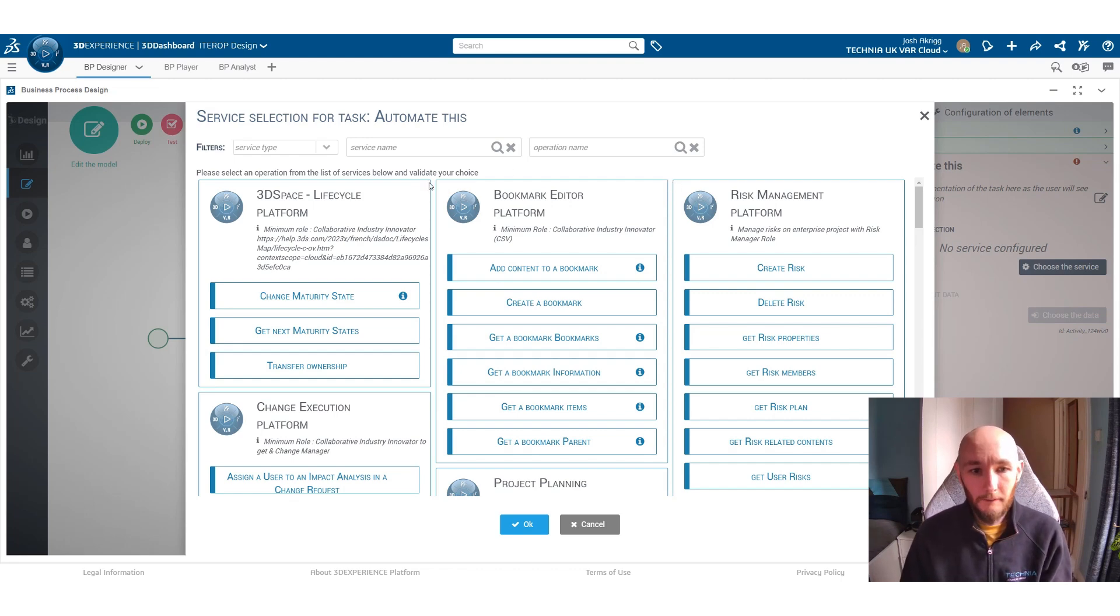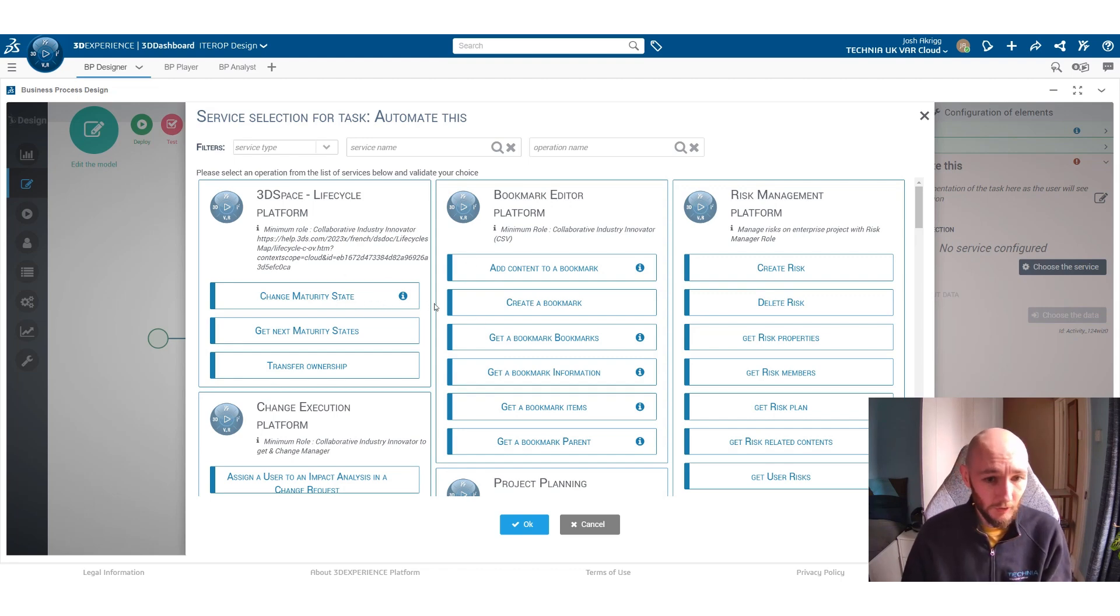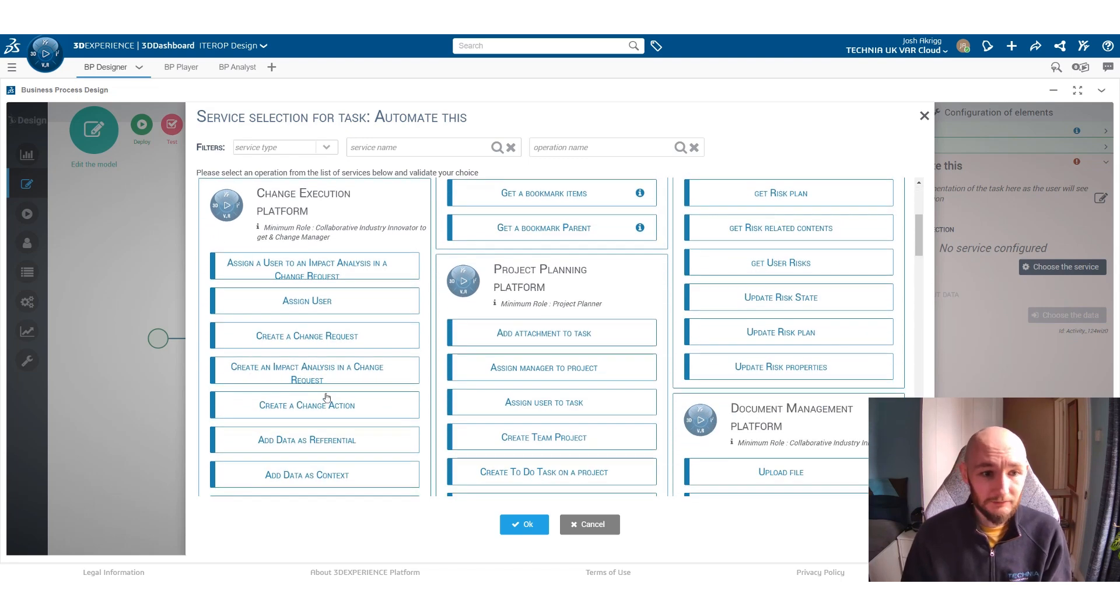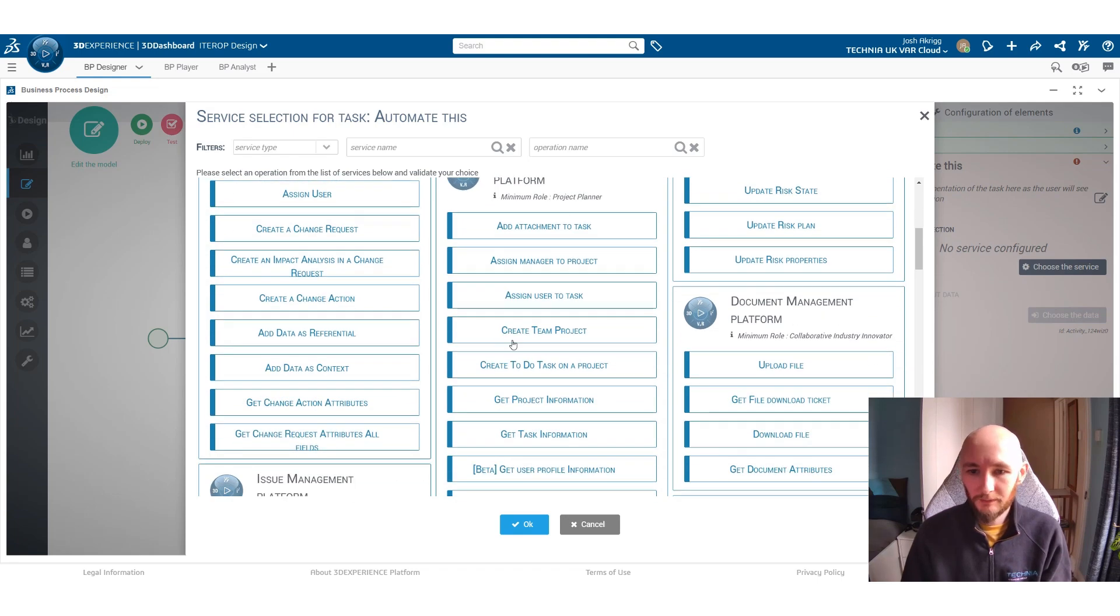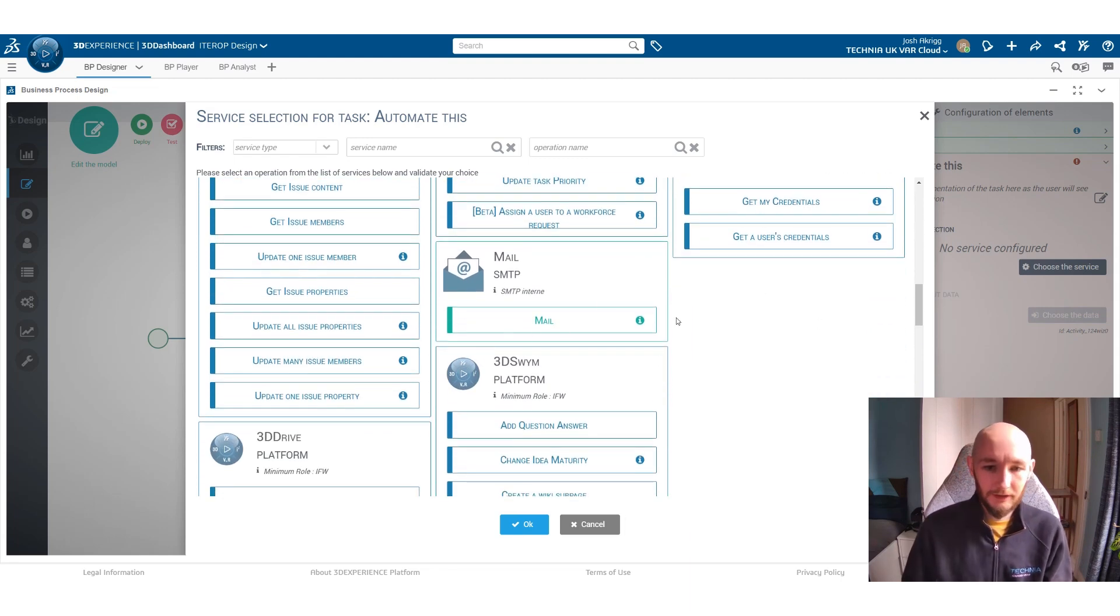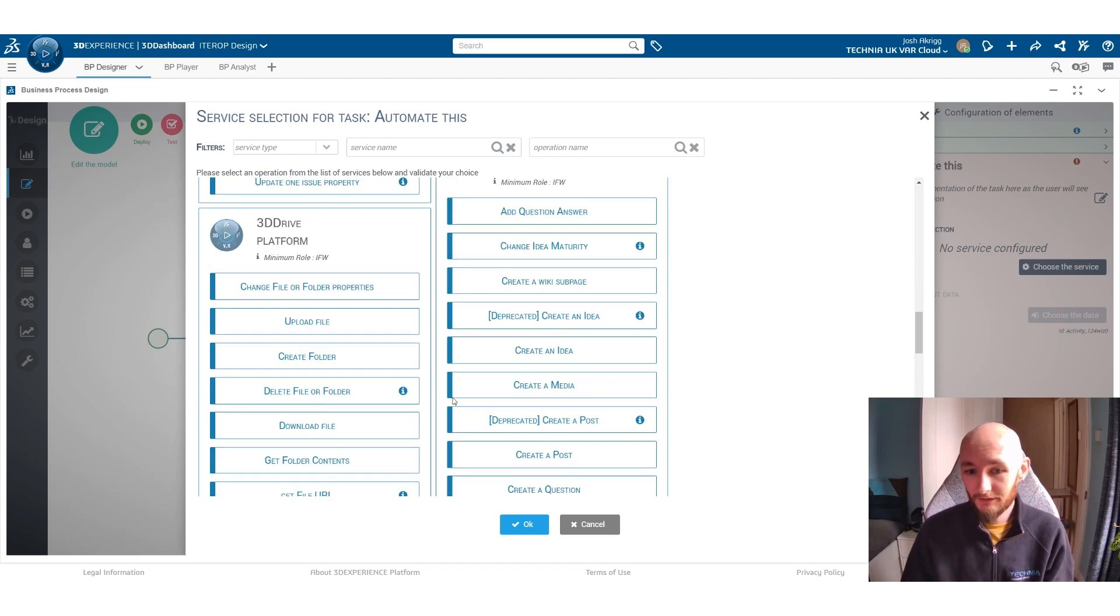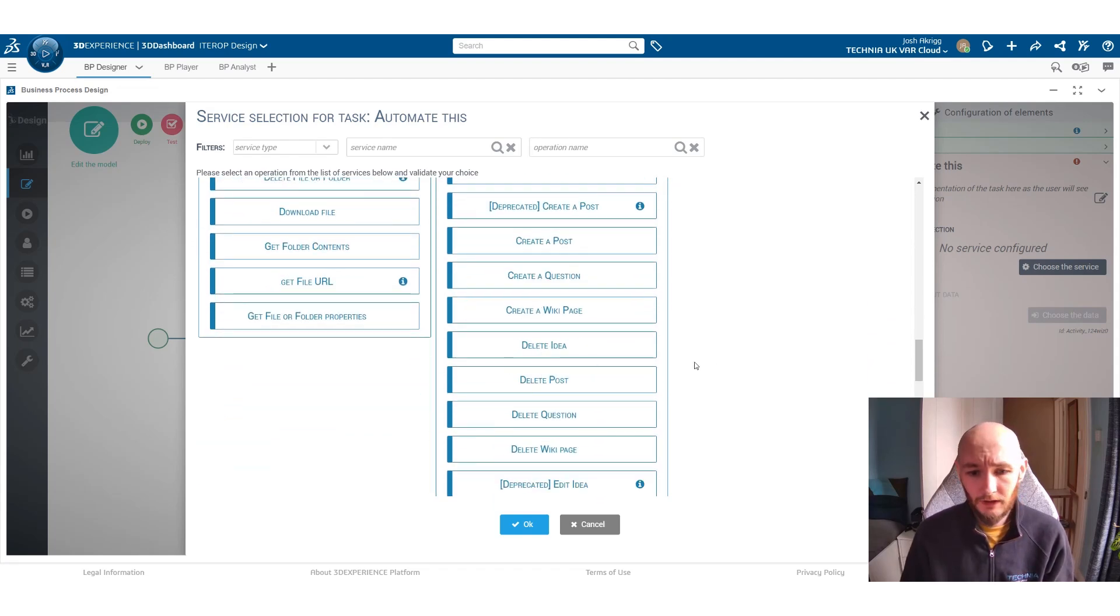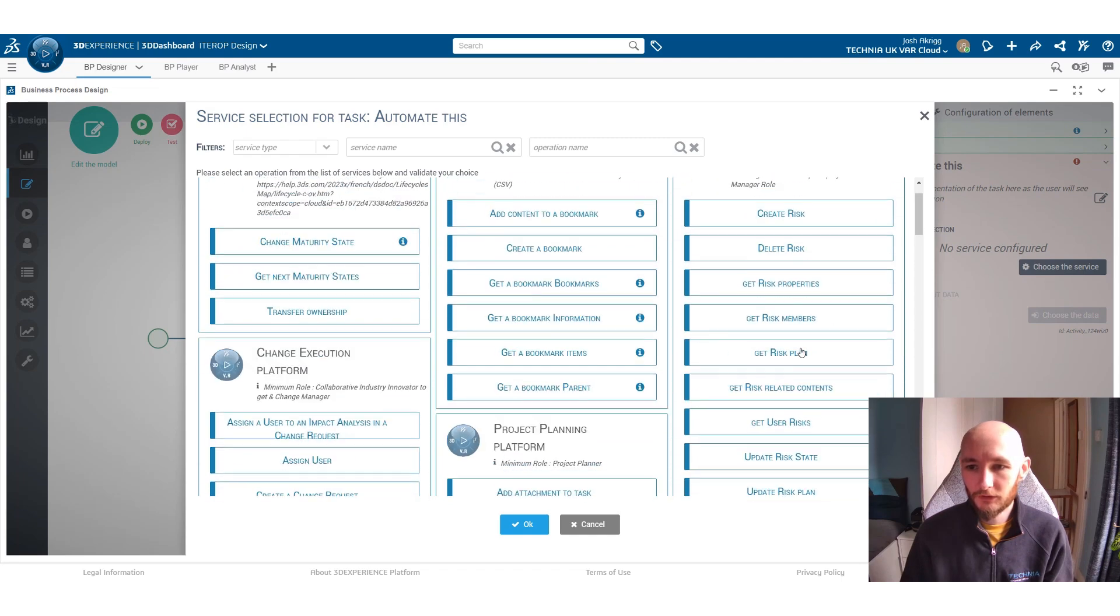So based on certain things or certain tasks that are done you can get the platform to either maybe change the maturity state of an object. You can get it to create change actions or perform certain actions within change actions. There's a lot that you can do around project management and document management. You can also get it to do certain things outside of the platform like sending emails. You can send an email to a user, or send any information within the platform with 3D swim or notifications. So there's a lot within the automation side that you can do to automate your processes.